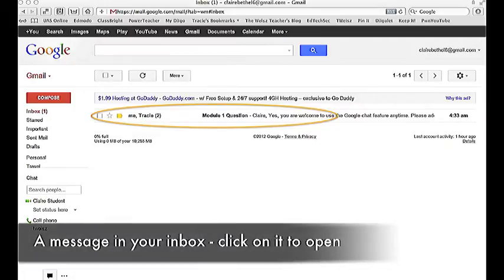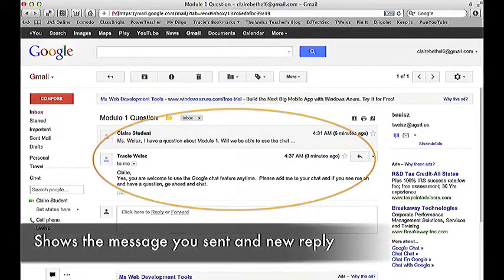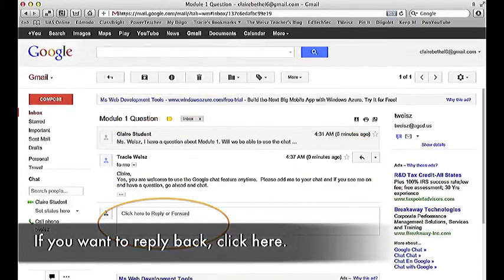Receiving email. A message is in your inbox — click on it to open. This shows the message that you sent and your new reply. If you want to reply back, click here.